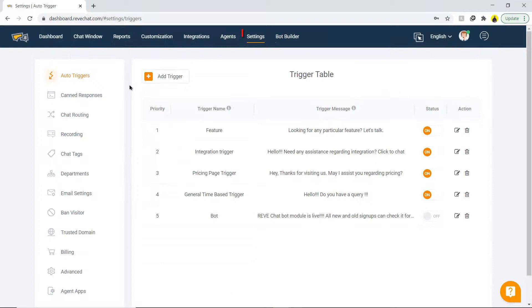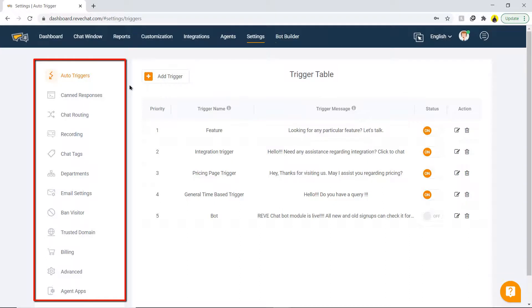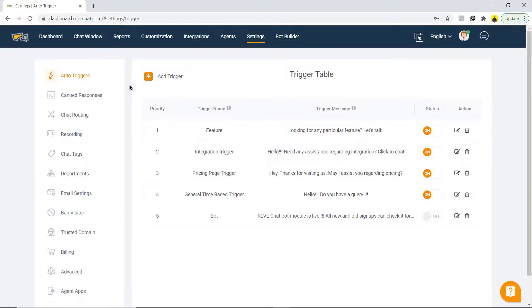The next section is settings. Click on it and some important parts like auto triggers, canned responses, recording, departments, billing, etc. will be presented.